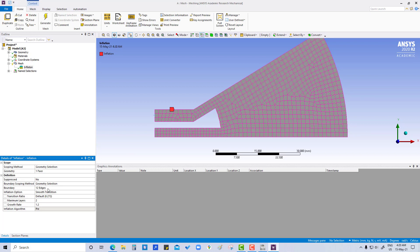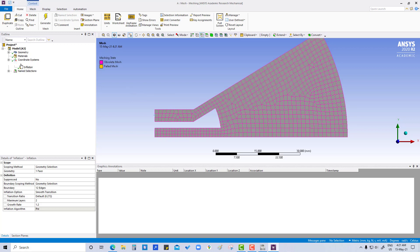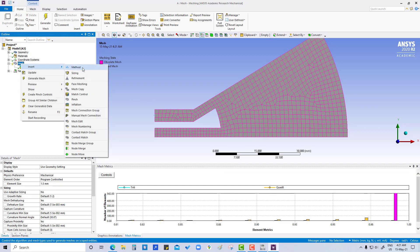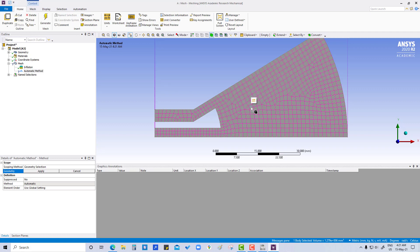Apply. Now how many boundaries we want, maximum layers, how much we want. So right now maximum layers, say two. Now we are going to add methods. Select this insert method, select, apply.